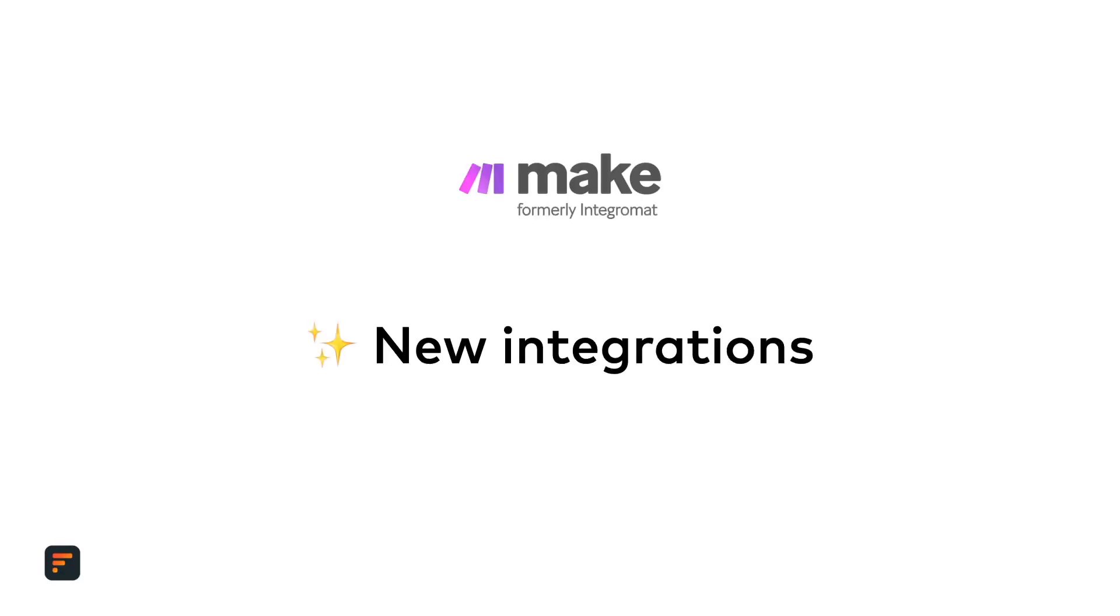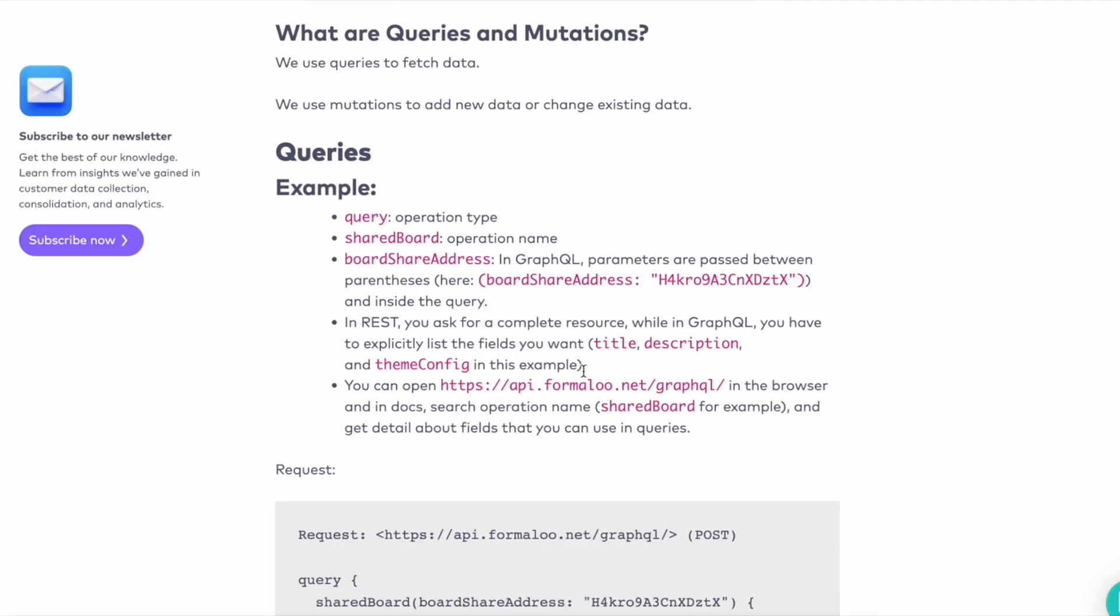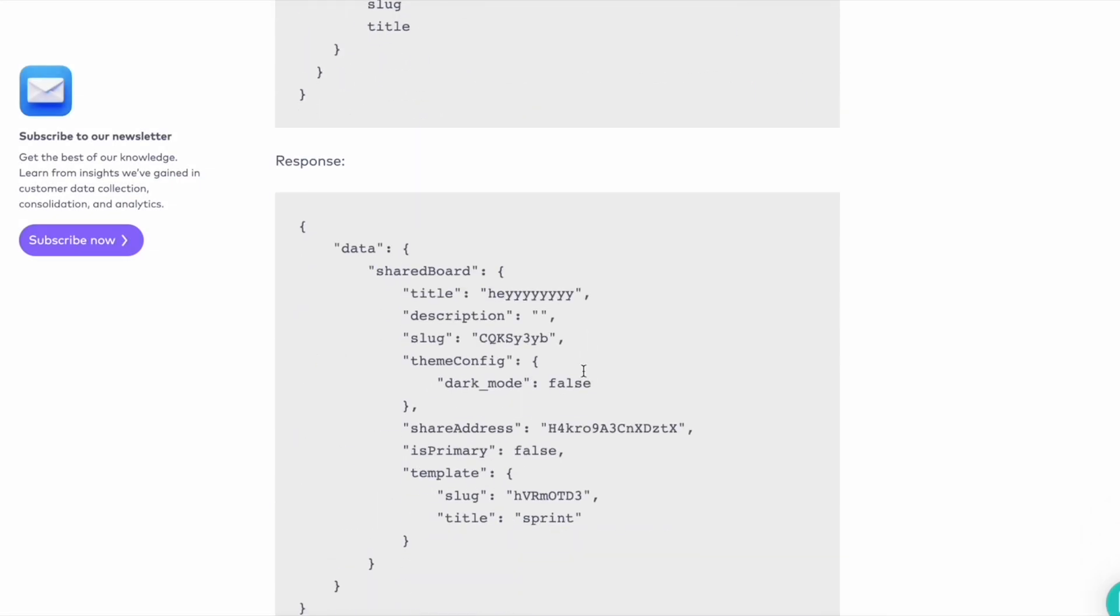Next, new integrations with Make, Integratedly, and Connected. We're now one step further to make your business automation way easier and more convenient.